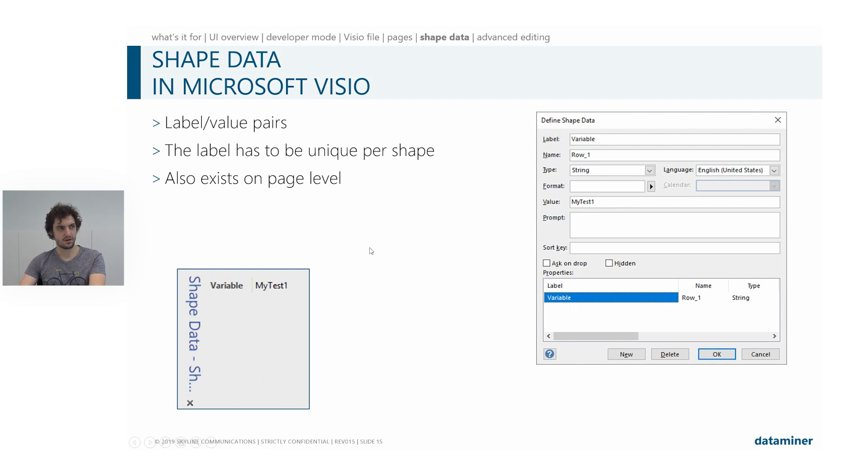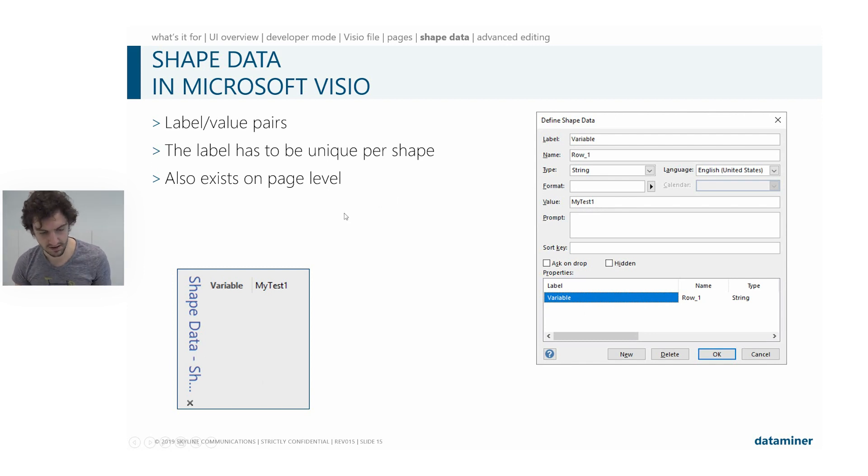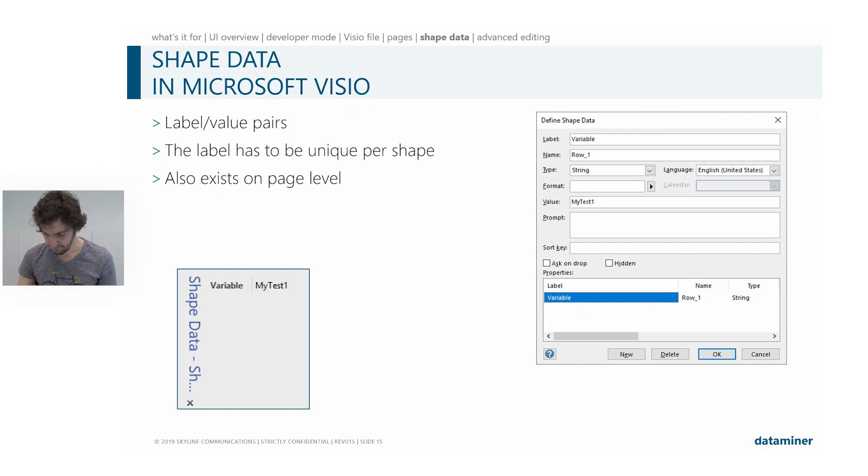These also exist on a page level. On a page level, we will use them generally for layout things or general page options.